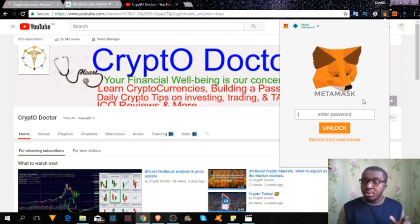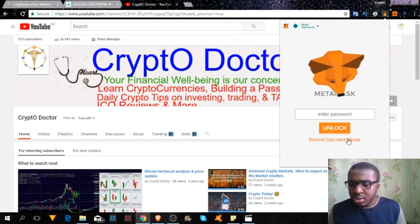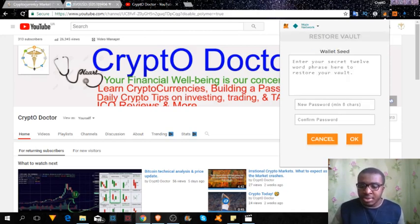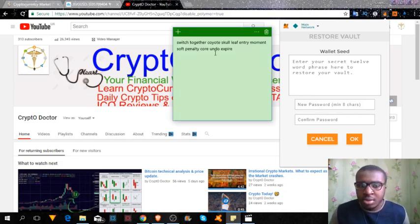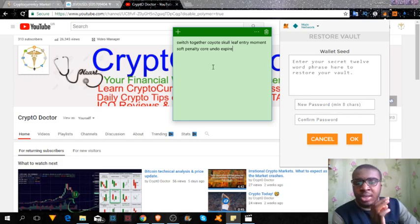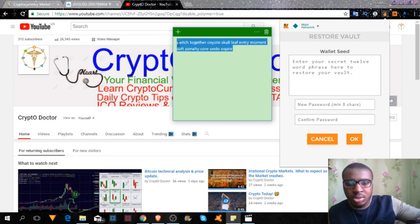From the previous video on how to create this wallet, we spoke about having these 12 seed words. You can always restore using the 12 seed phrases. I saved the seed phrases right here — you can see them. Remember, you'll have to write them down as they are, one after the other.